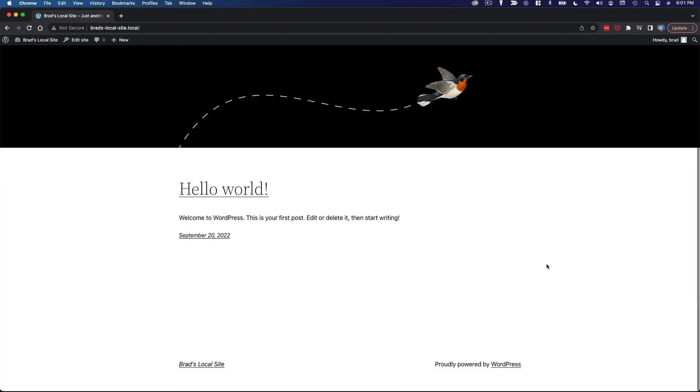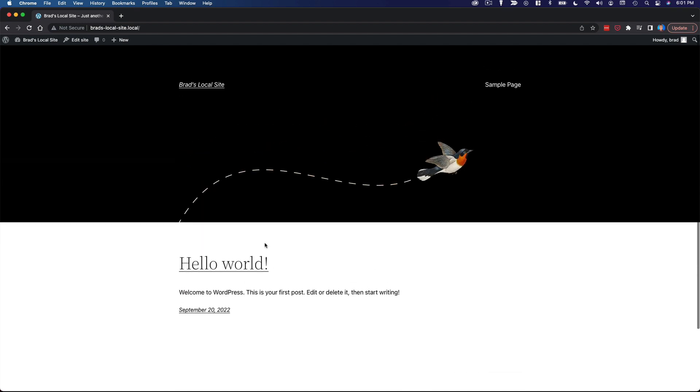We've got one post. We've got some very basic information here, a little menu, but it is a website.